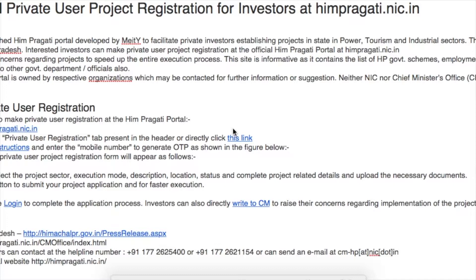The content at the HimPragati portal is owned by the respective organizations, which may be contacted for further information or suggestions. Neither NIC nor the Chief Minister's office is liable for any inadvertent or typing errors.